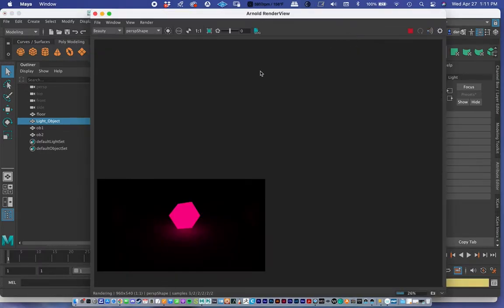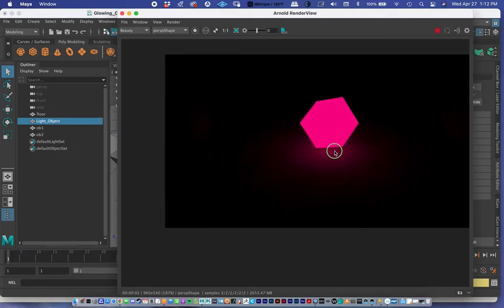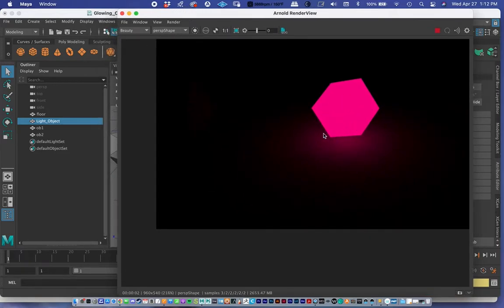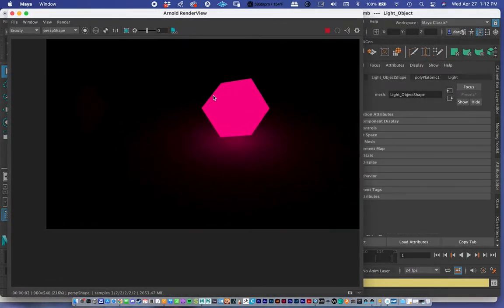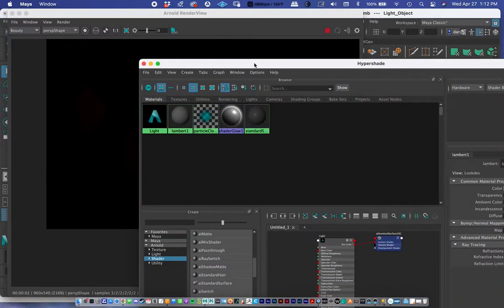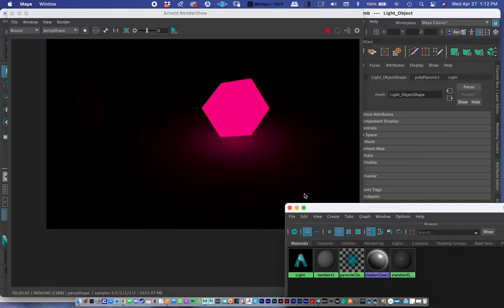Let's minimize the Hypershade and do a render to see where we are. You can see the object is beginning to emit light — that's step one. But if you were to stop here, it has a really hard edge around it that looks computerized. That's not ideal, so I'm going to move on to step two.